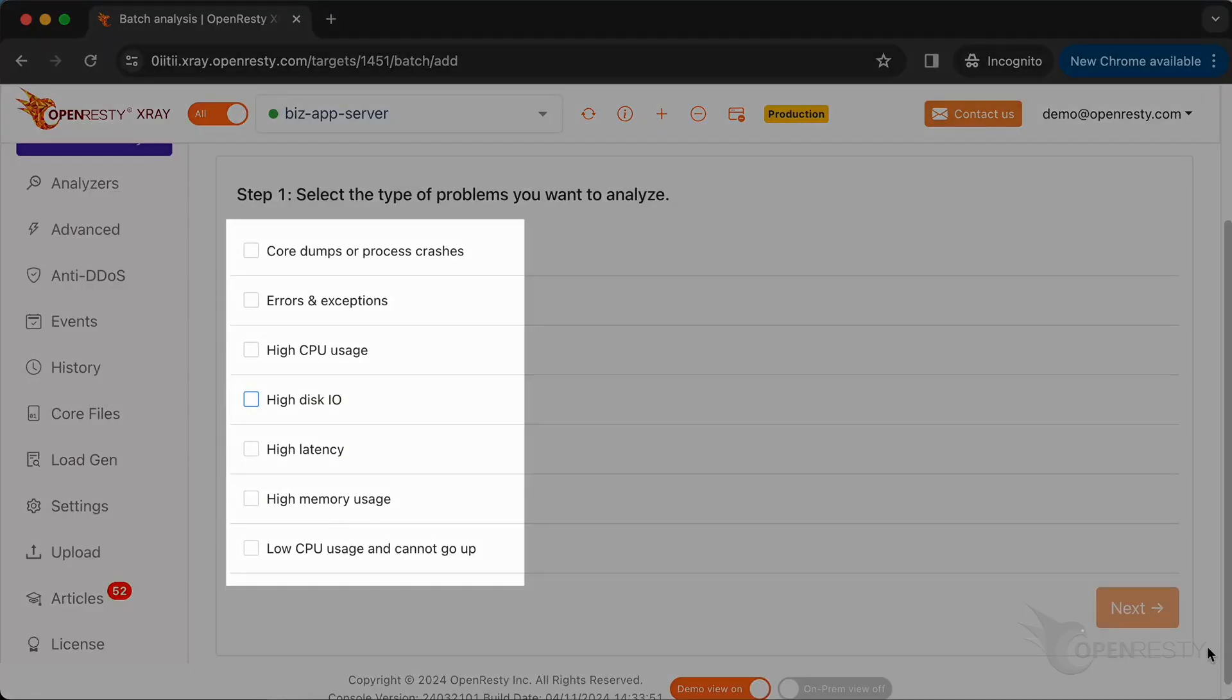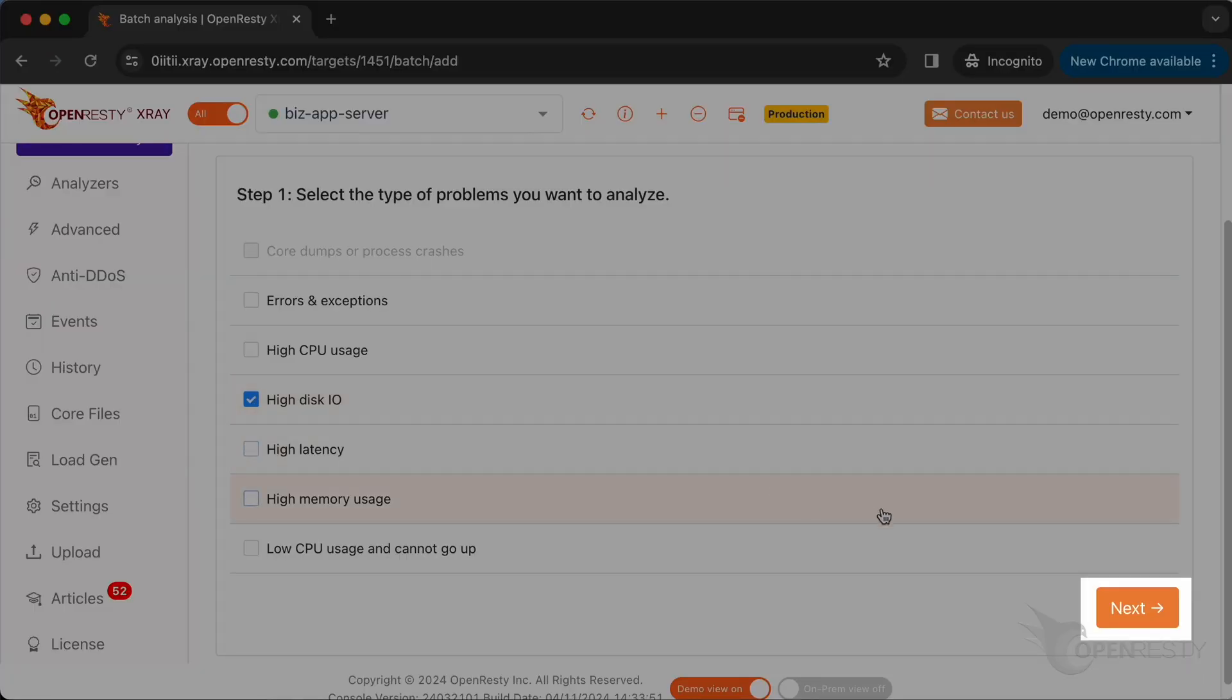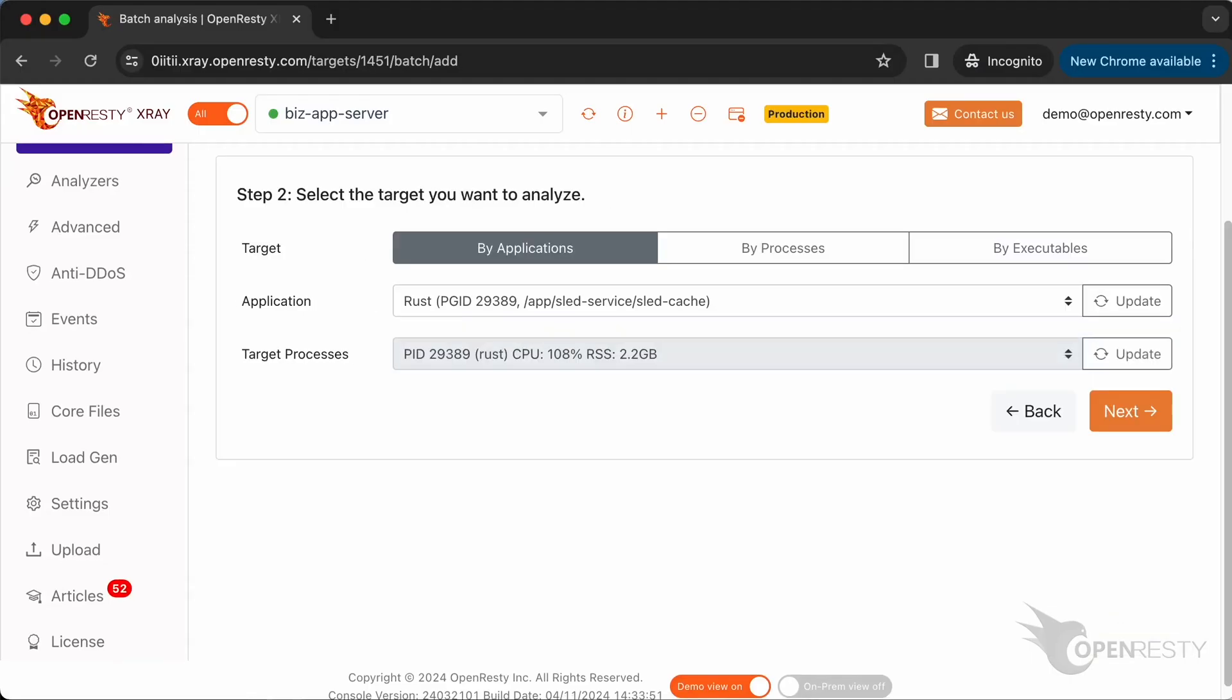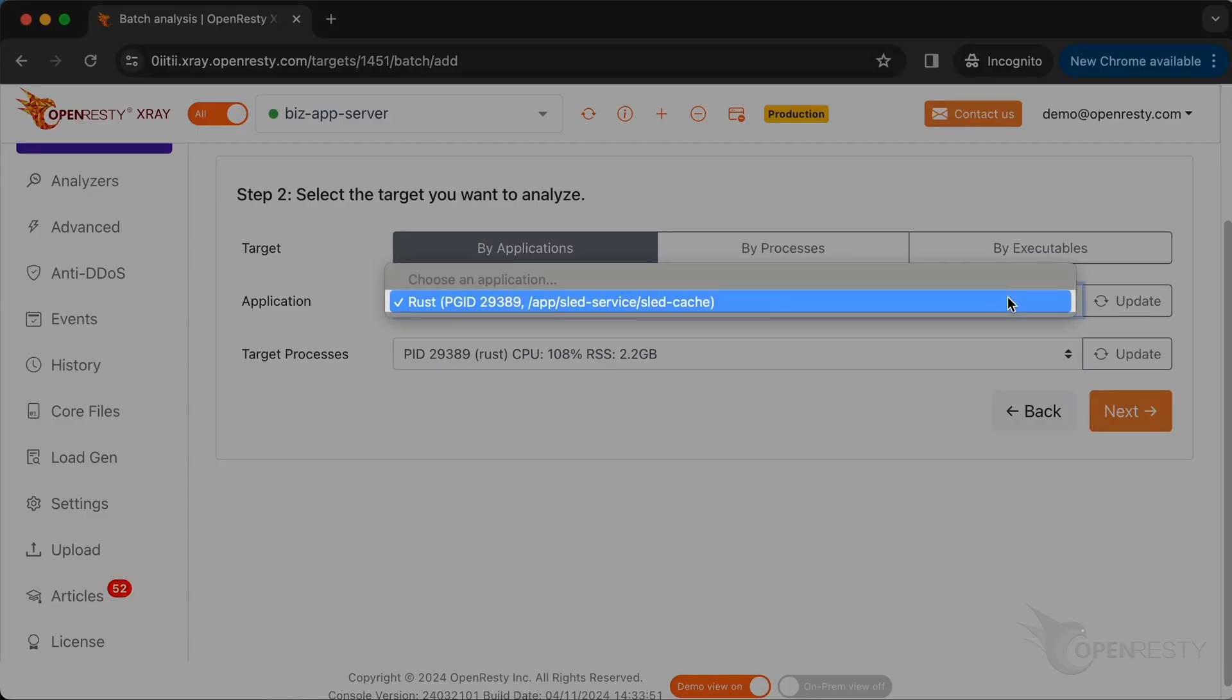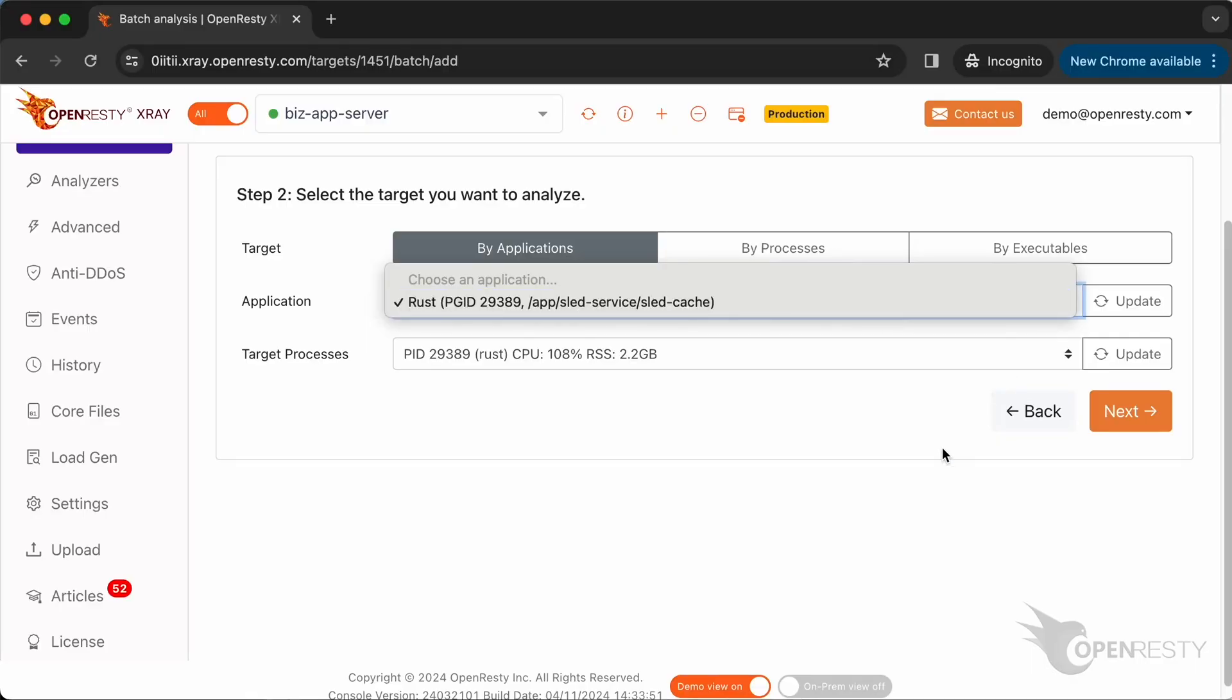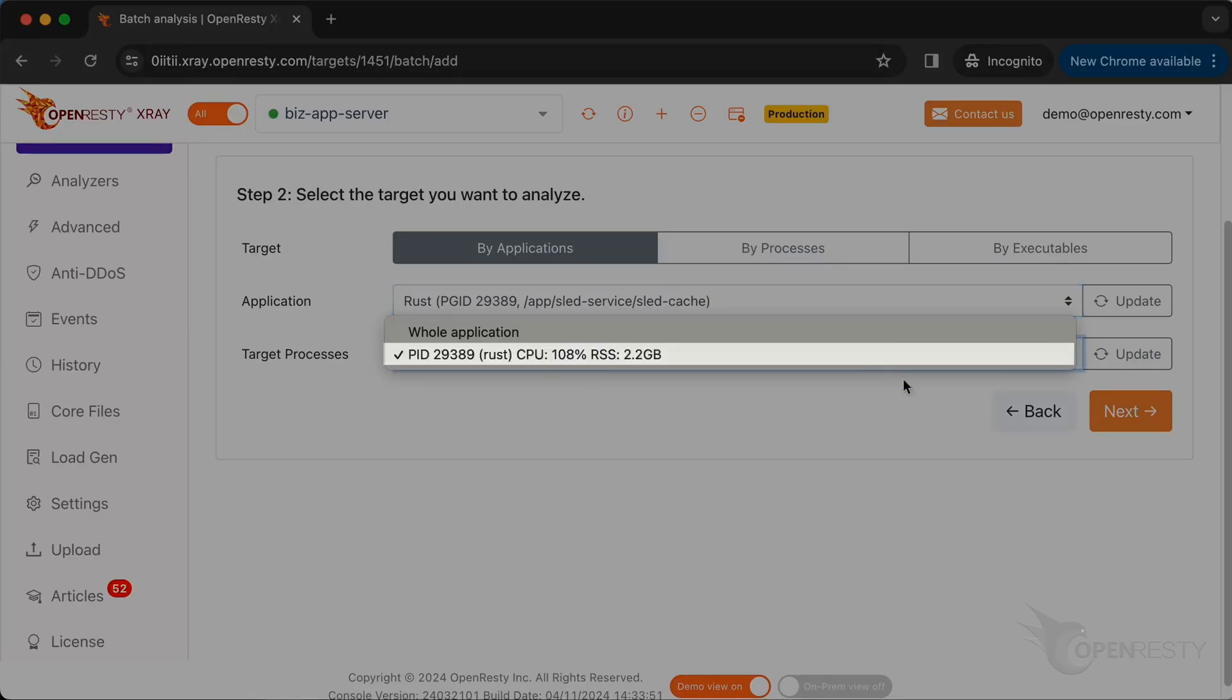Here, you can see different types of problems that you can diagnose. Let's select High Disk I/O. Click on Next. Select the Rust application named SLED Service. Select the Rust process.